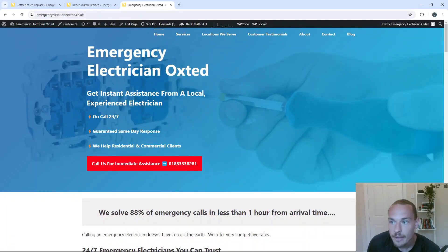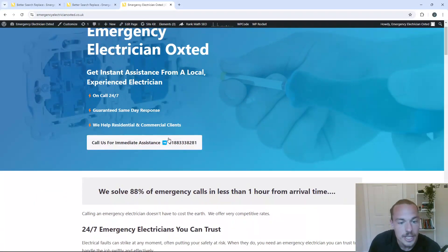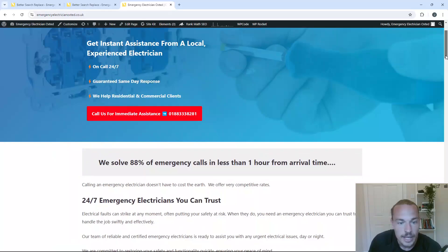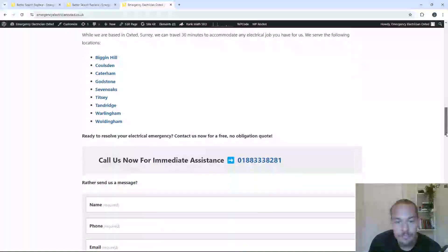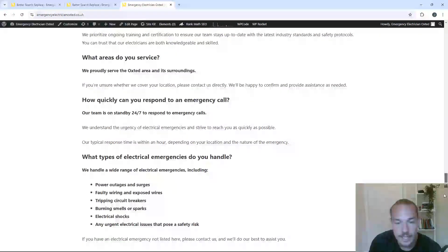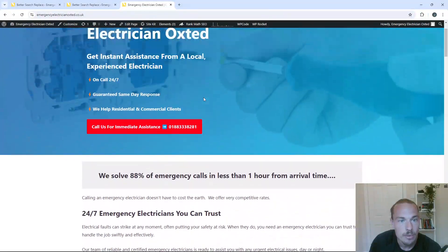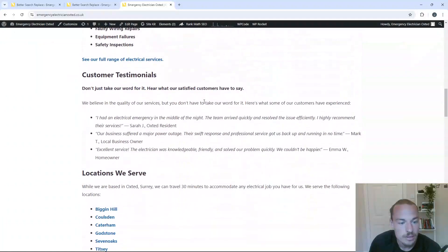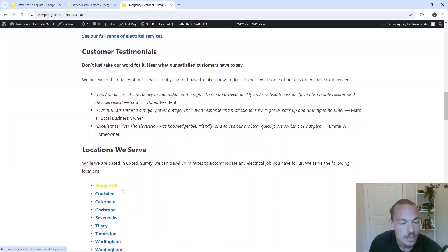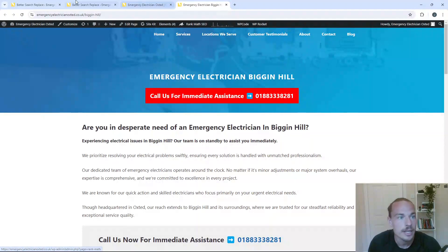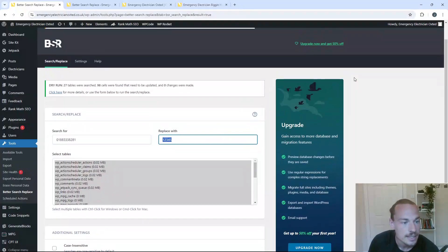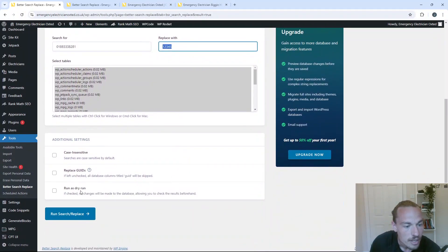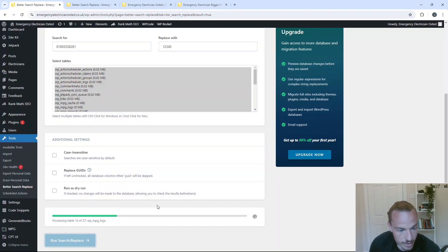So let's just quickly open up. So we've got this here. This is to show you that it works. We've got this button here, 01883. We've got this number here and this number here. And you know what? Let's just do one more. Let's go back to Big In Hill just so we can see if it's rolled out across all the pages. So back to this. Search for replace with one, two, three, four, five. We don't want to run as a dry run. Run search replace.